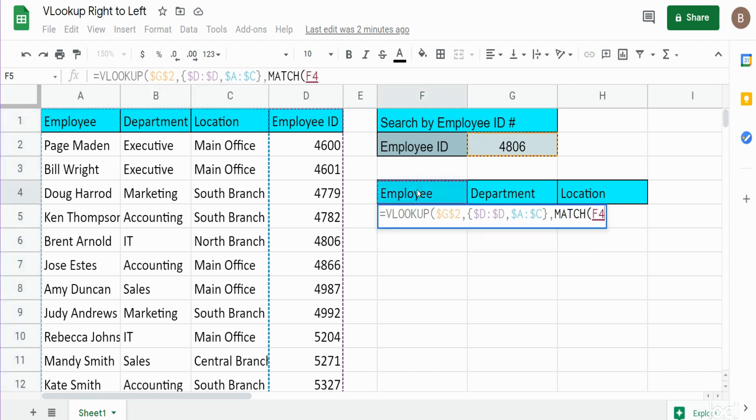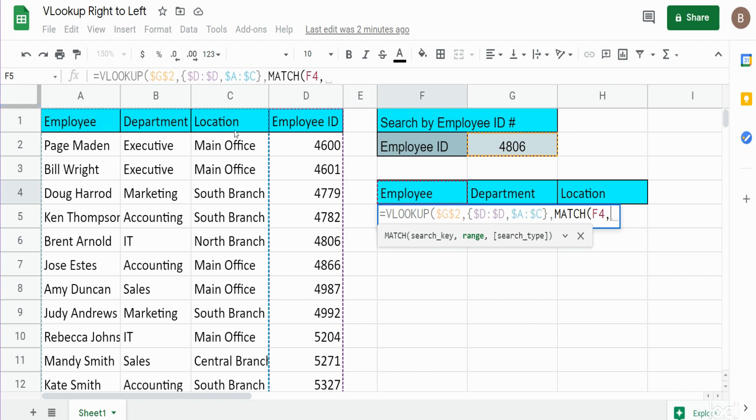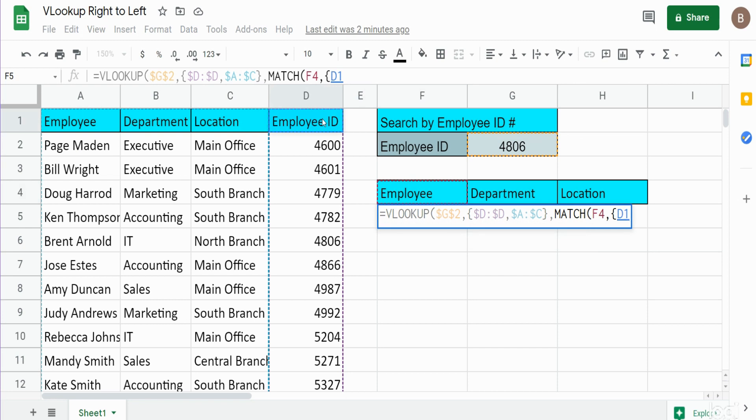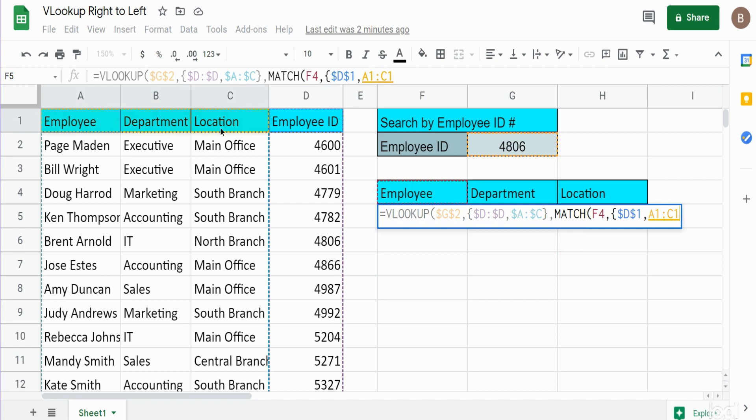Now the next argument is our search range, but keep in mind we want to look at this first row, but we need to reorder it exactly in the same way it was ordered in the second argument here. So again we need curly brackets, and I'm gonna first select cell D1, hit F4 to lock that down, and then comma, and then A1 through C1, and F4 to lock that down again.